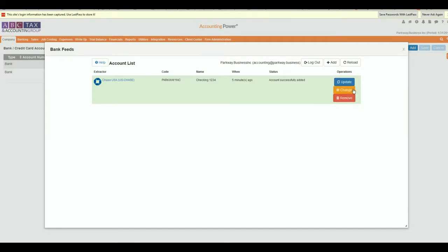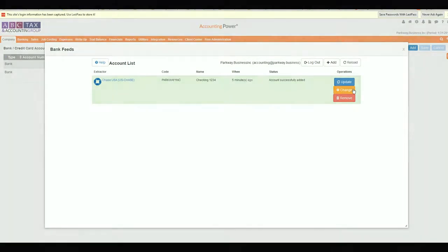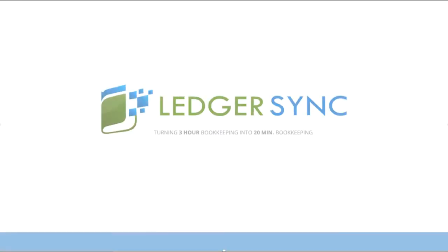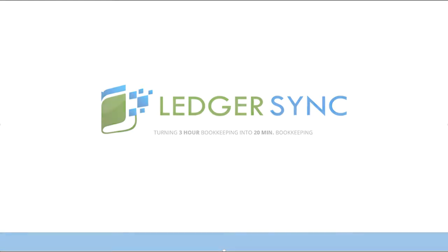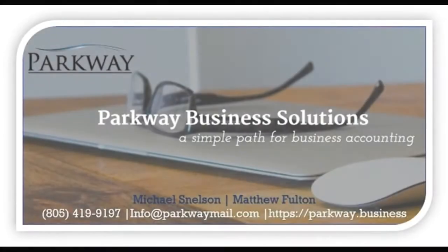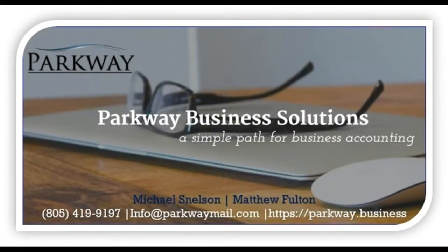Be sure to check out our next video where we will demonstrate how to access your images and statements and the best way to utilize that information. If you've got additional questions or looking for some advice, feel free to leave a comment below or reach out to us directly at info at parkwaymail.com. And as always, here's wishing you a very successful week. Thank you.